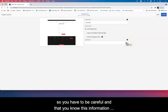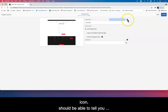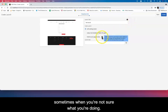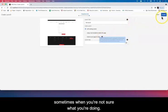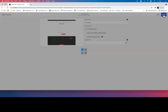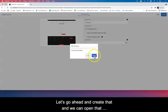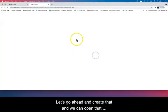These info icons here should be able to tell you sometimes when you're not sure what you're doing. So let's go ahead and create that.